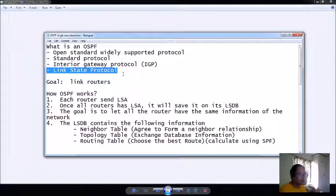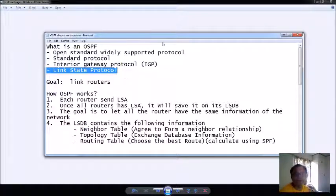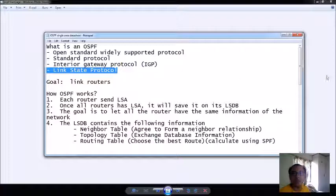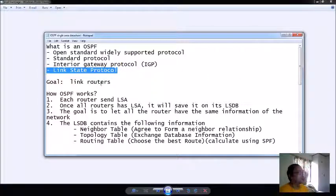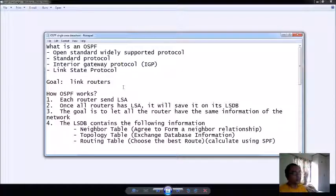EIGRP has this and OSPF has this also. What is the goal of the OSPF? Basically same as the other protocol.